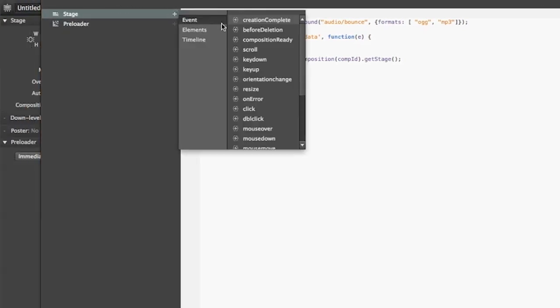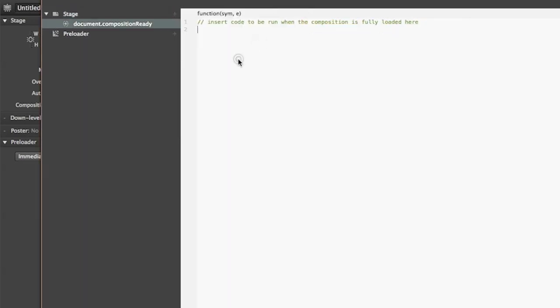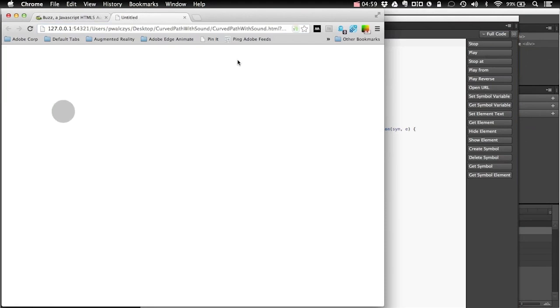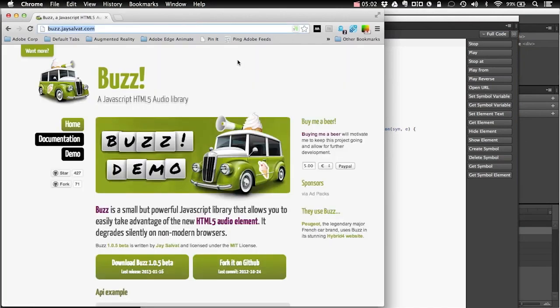Inside of maybe composition ready, I want on the bounce sound variable to call function called load. So it will be all in sequence, first my animation will load and all its assets and then in composition ready it will start loading the sound data. So this way I can make sure that everything is loaded and it will be ready and it will start playing whenever the sound is available. So it should work, so let me try. There we go, we have a nice effect.